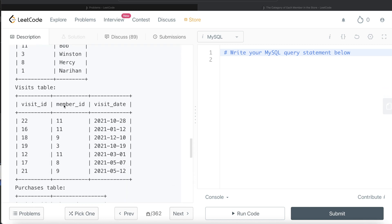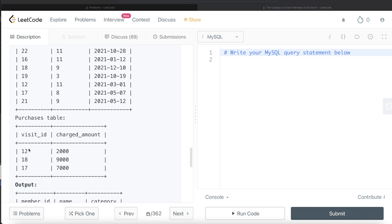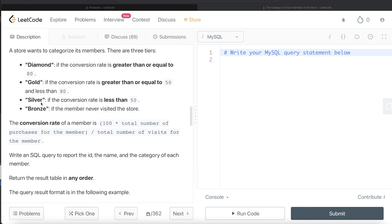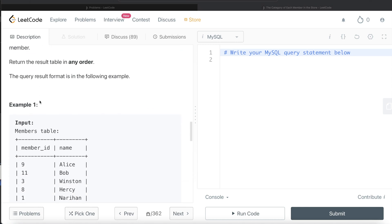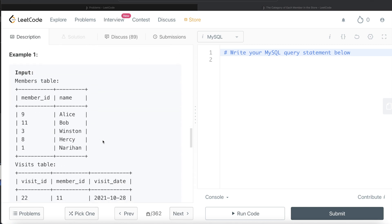For Bob, member id 11, he visited the store 3 times. Out of those visits, only one had a charge (visit 12), while visits 22 and 16 had no charges. So 1 divided by 3 times 100 equals 33.33%. At 33.33%, Bob belongs to the Silver category.